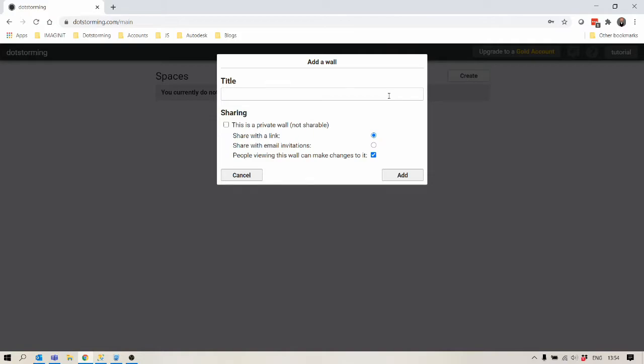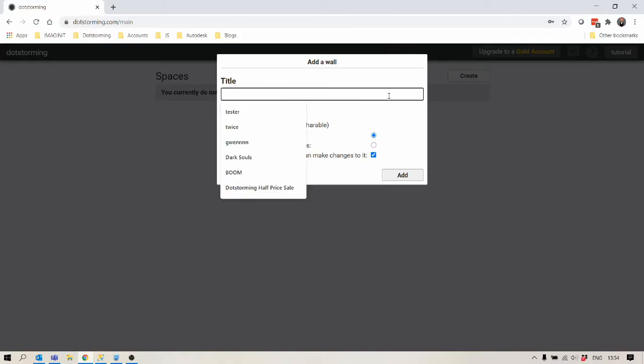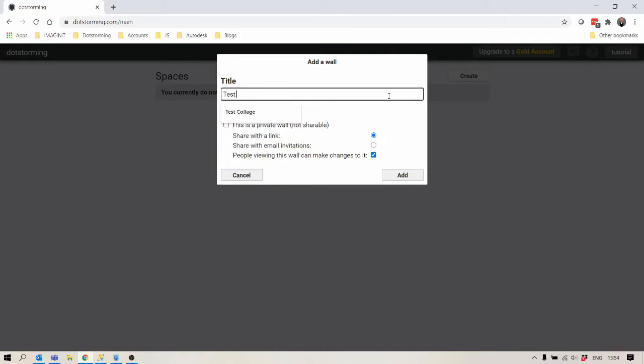It's pretty easy to get going. You just need to give it a title, so let's call this test wall. There's several other options here so I'll explain those more in other videos. Let's click add.